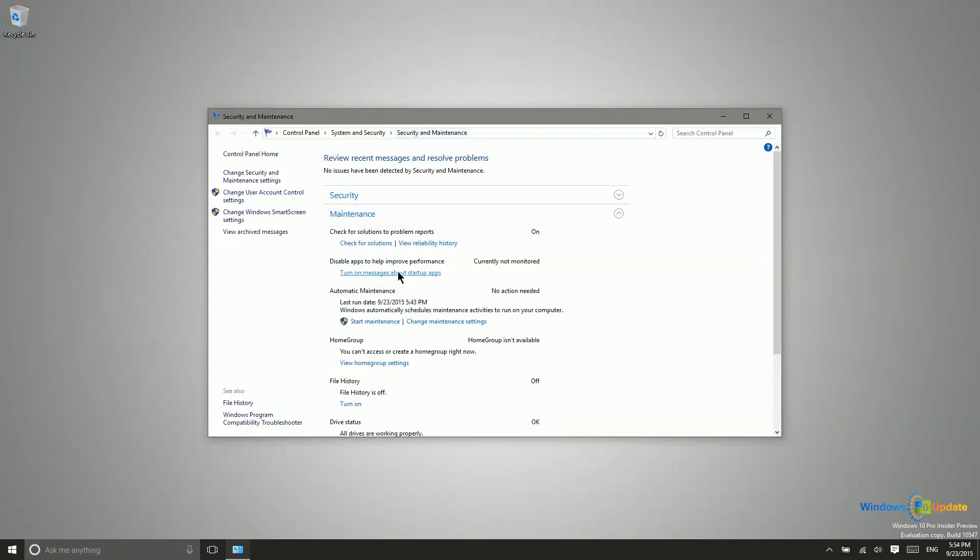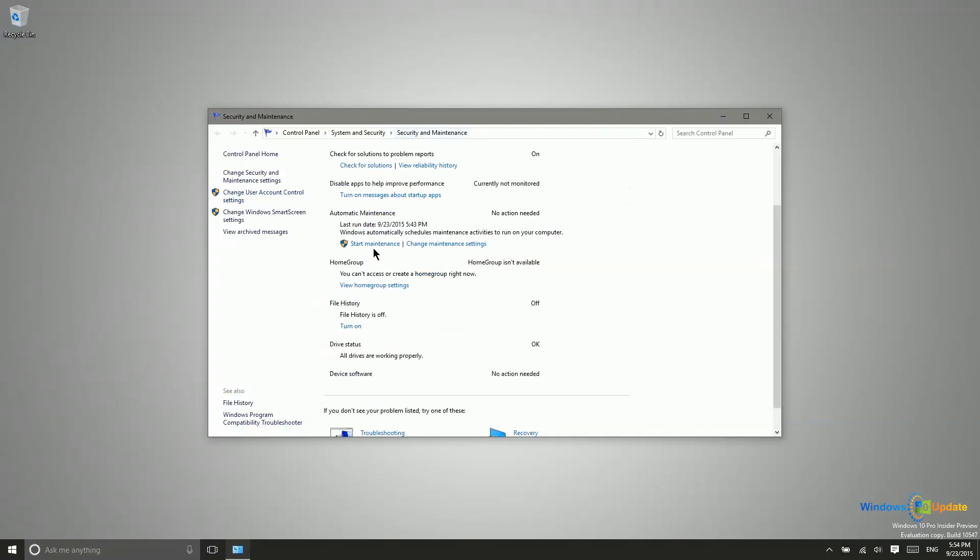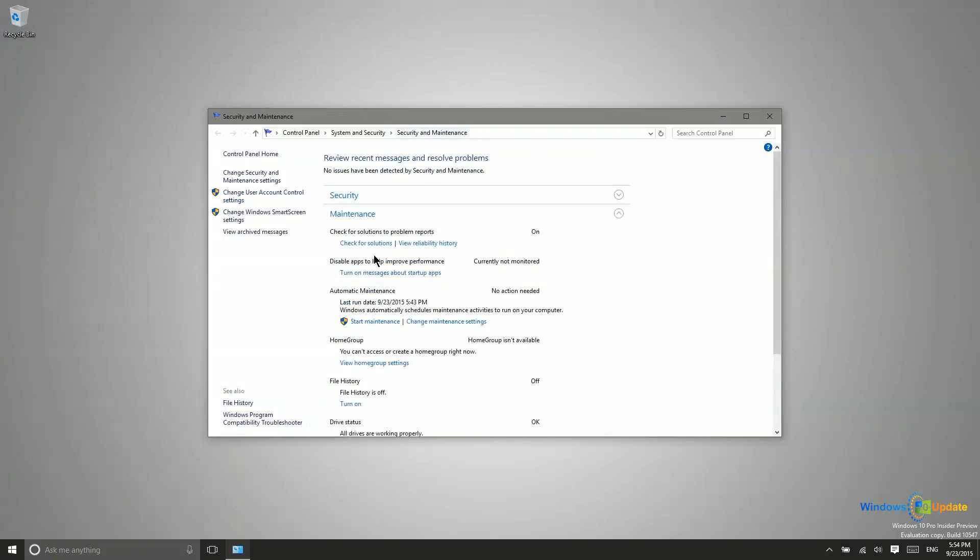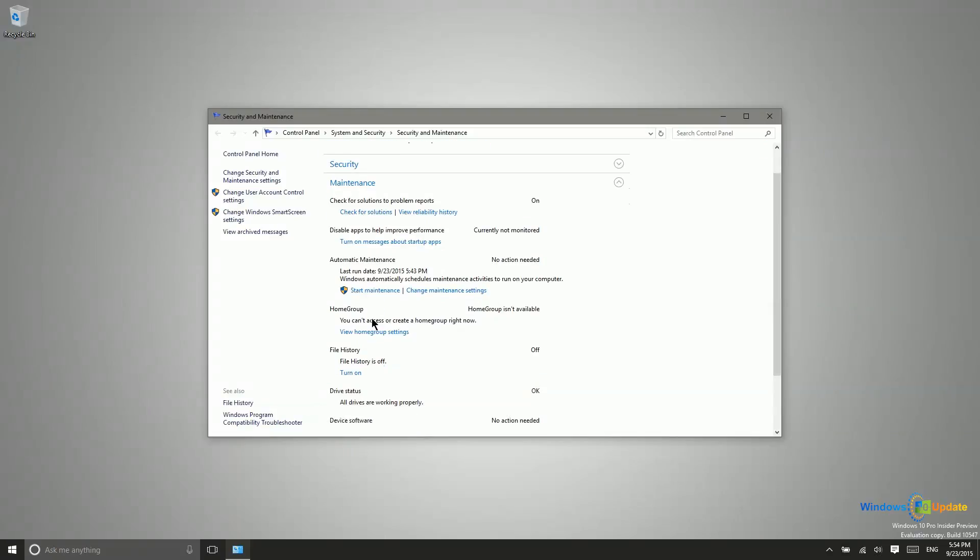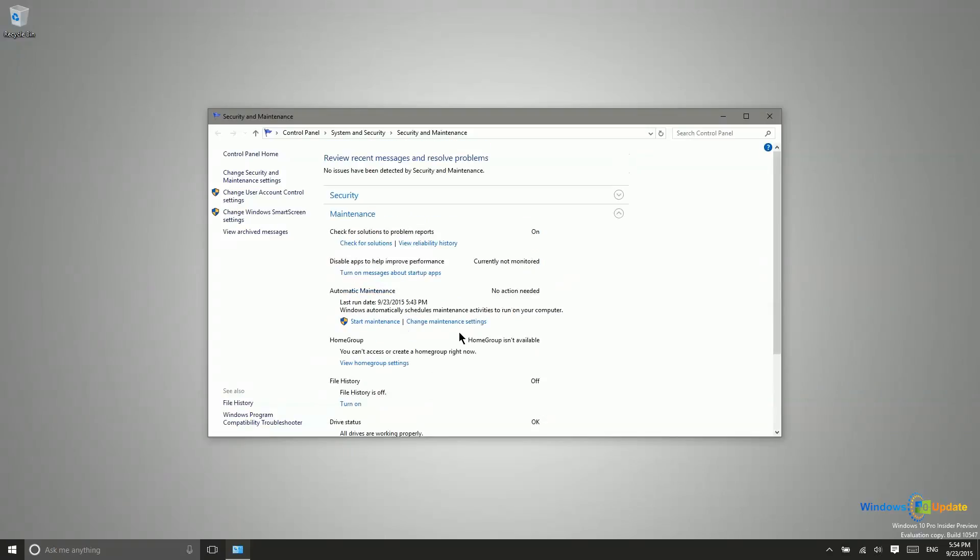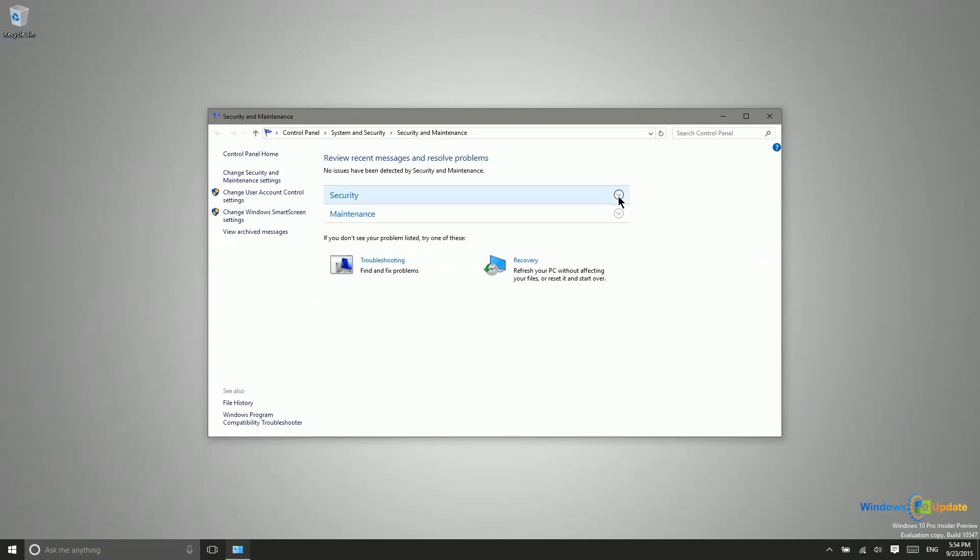You can come in here to the security and maintenance section, and you can actually take a look. You can check for solutions on your own, you can disable certain startup apps, run a maintenance check on the PC. There are different things that you can do right here to help your system to run a little bit more efficiently.